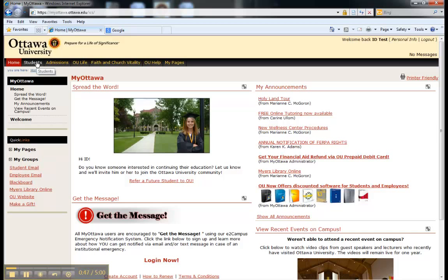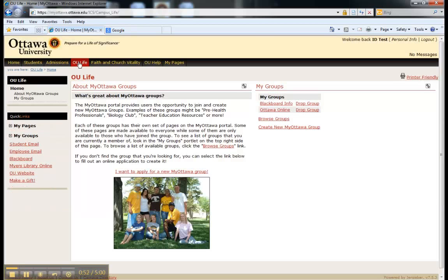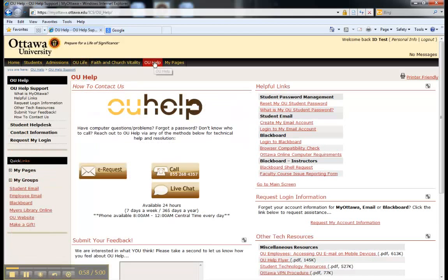In the meantime, let's take a look at the OU Life tab, where you can browse groups that may interest you, and the OU Help tab, where you can get in touch with our Help Desk either by email, calling, or live chat.